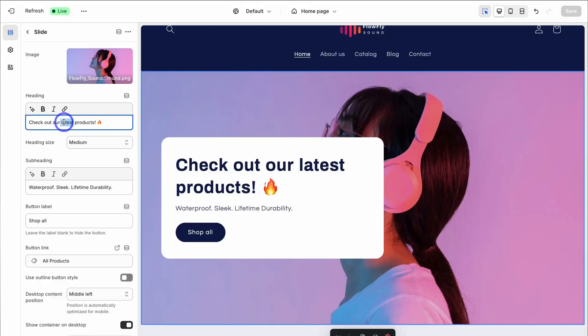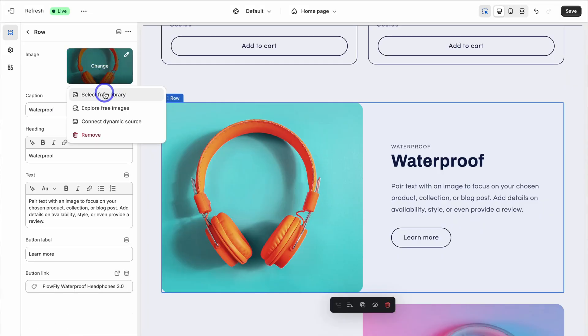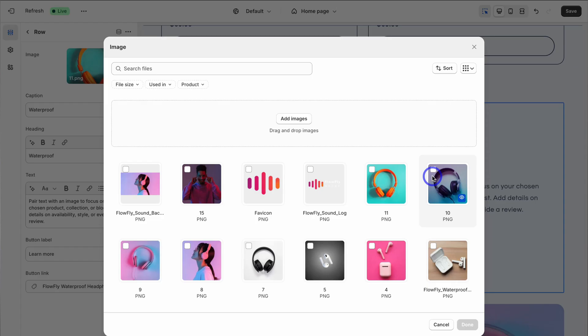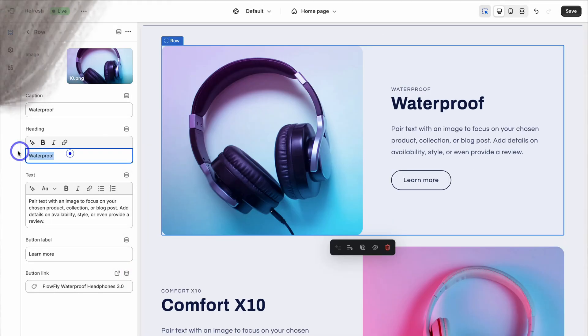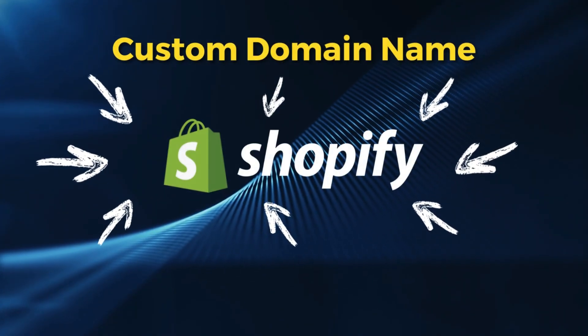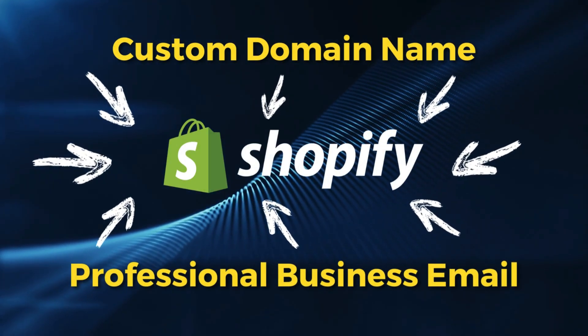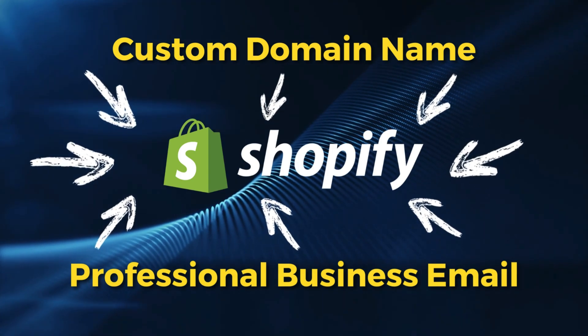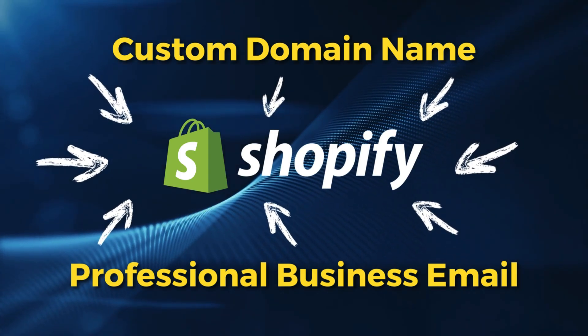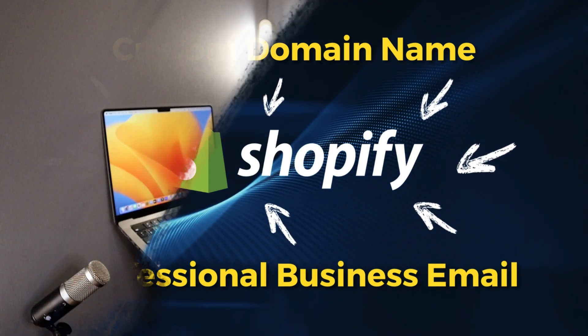Shopify is an amazing online store builder — I personally use Shopify for all my store builds. However, something that is often frustrating for Shopify users is connecting and setting up a professional domain and business email with Shopify. So that's my focus today: to walk you through how to set up a new domain and business email with your Shopify store.